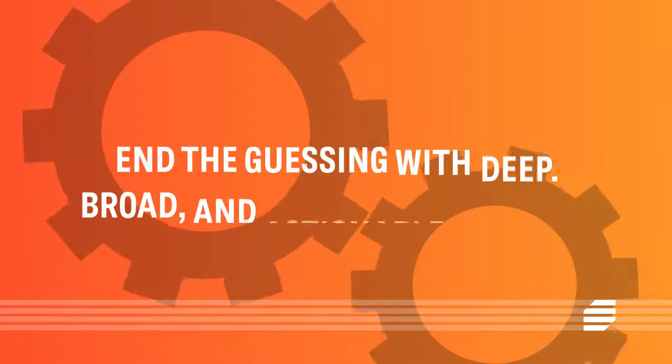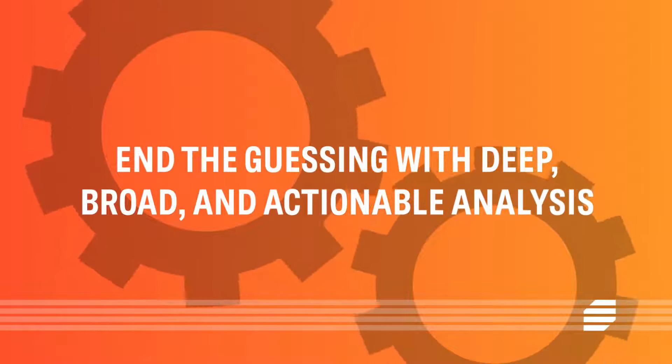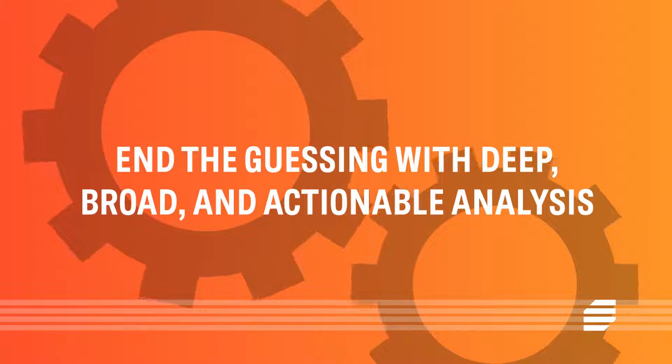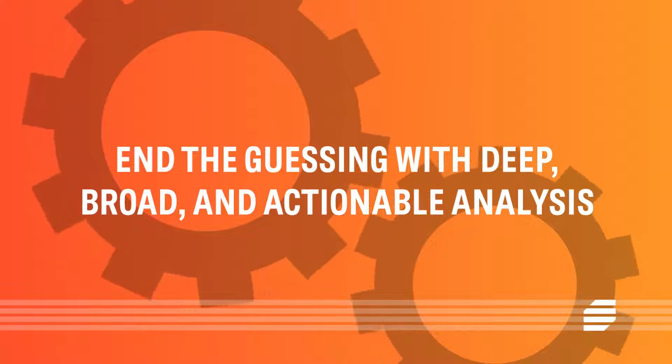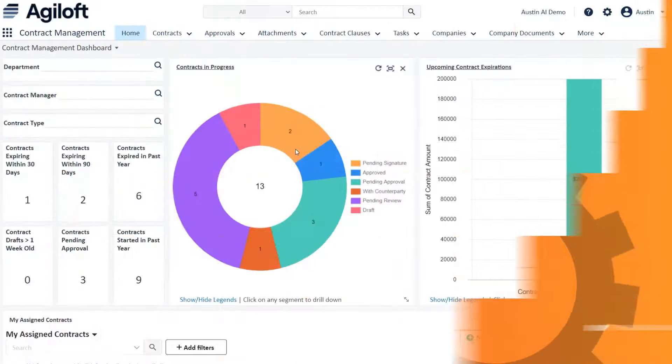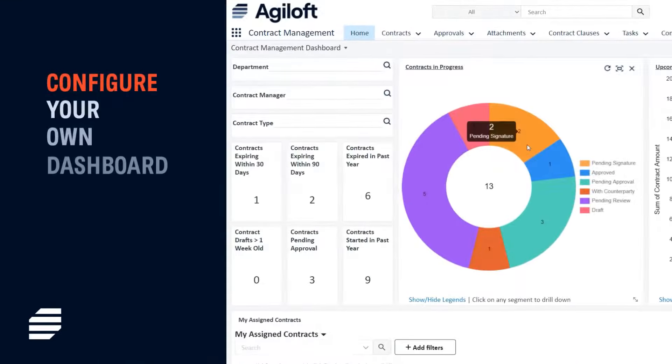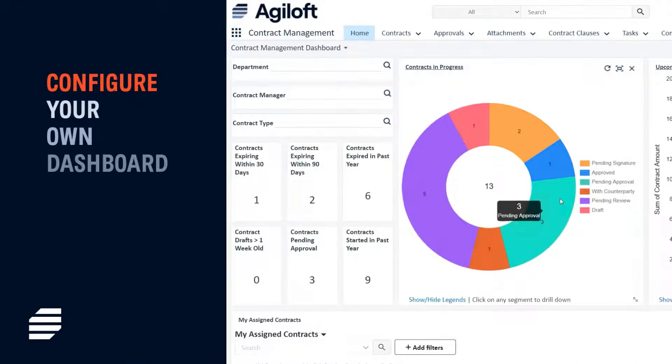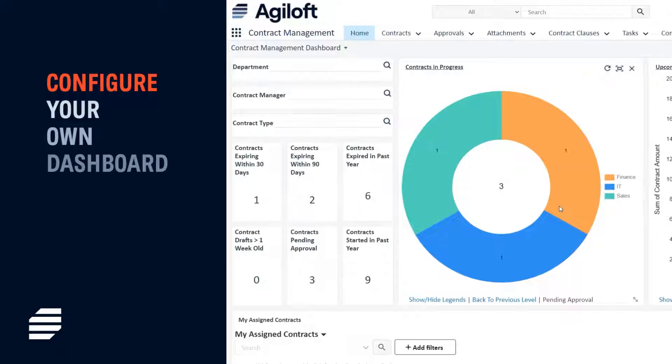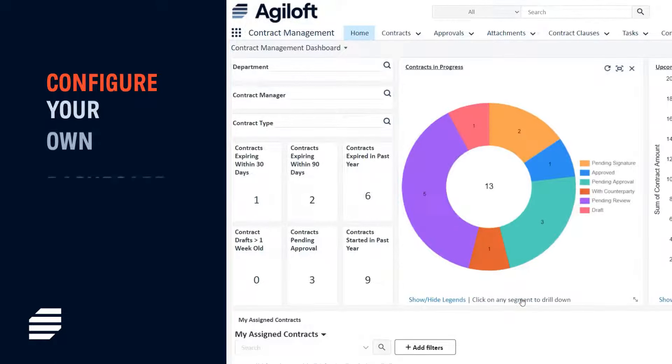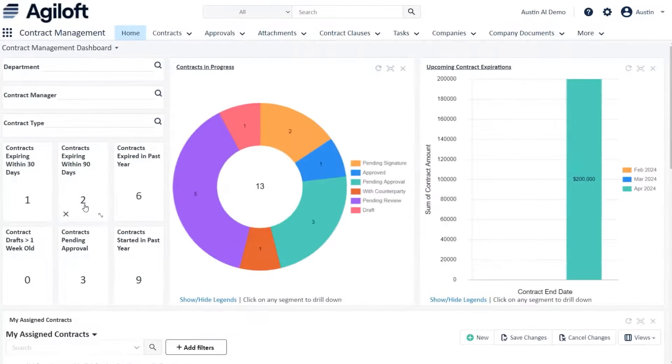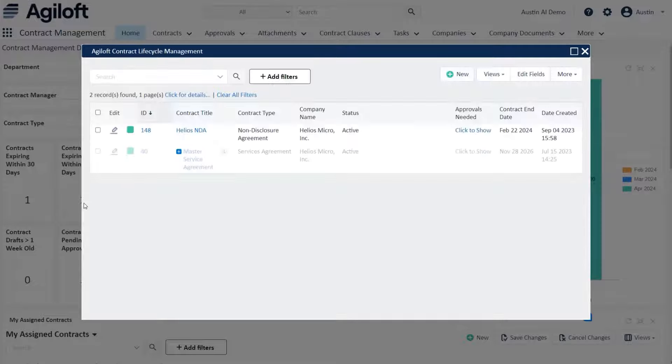End the guessing with deep, broad, and actionable analysis. Configure your own dashboard with our no-code platform and drill down into your specific contracts for more detail. This is just an example of one of many views.